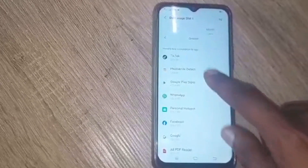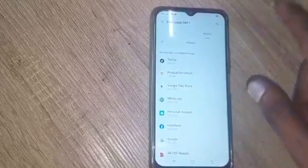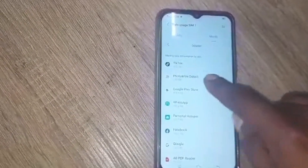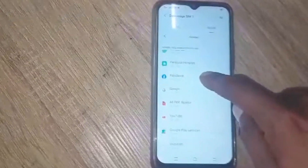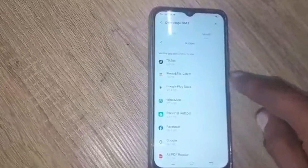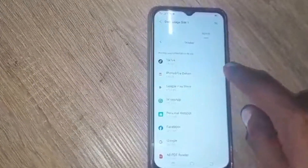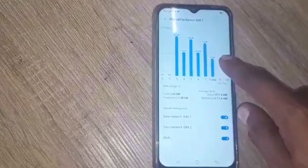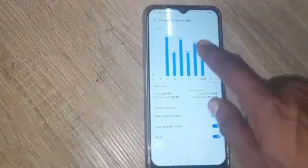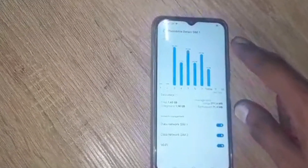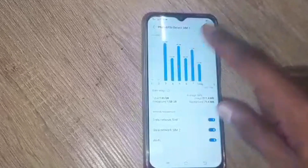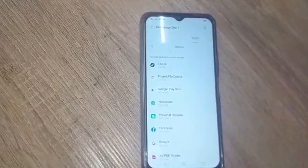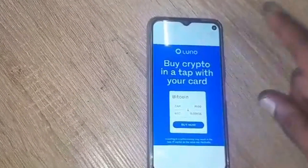In the data usage details, check which applications are taking extra data. You can see 3.65 GB which the customer uses for TikTok. Other than that, look for unusual data usage from an app you don't use regularly. There's this app called 'Photo and File Detect' — today it has eaten up 17.37 MB, so it's consistently taking around 300–400 MB. That means the app running in the background causing the advertisements is this one.